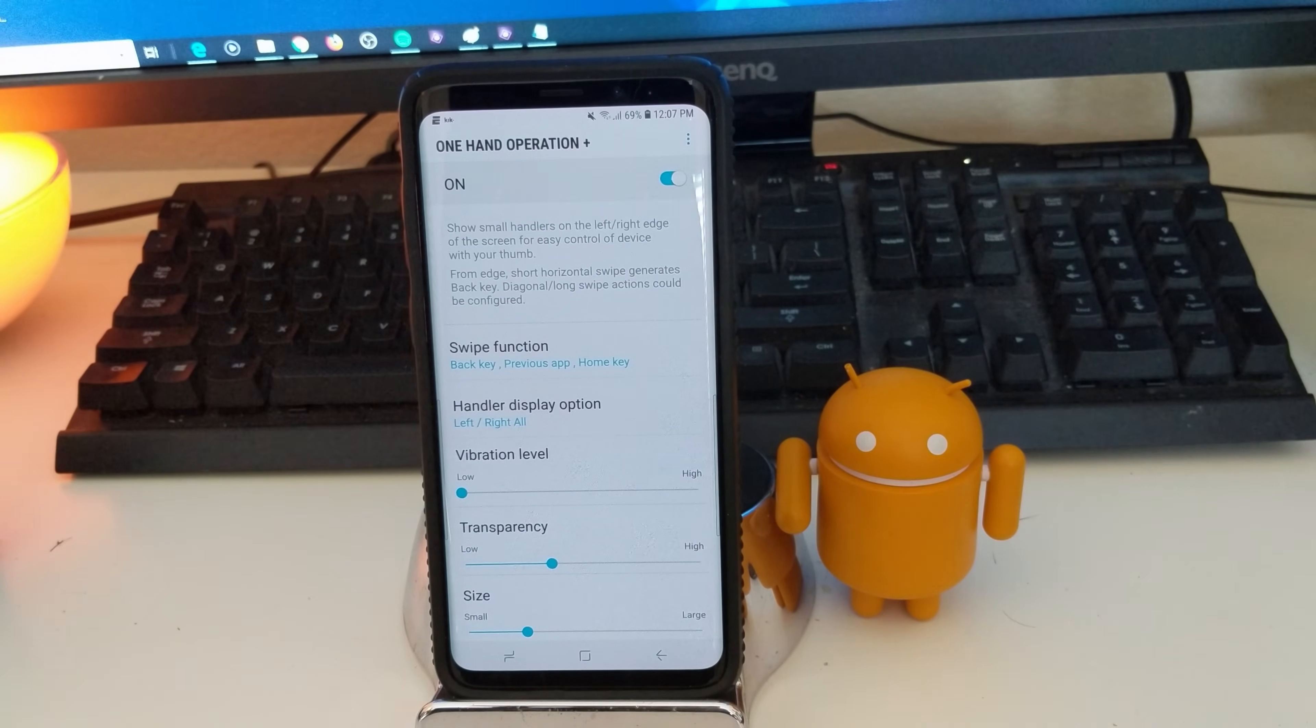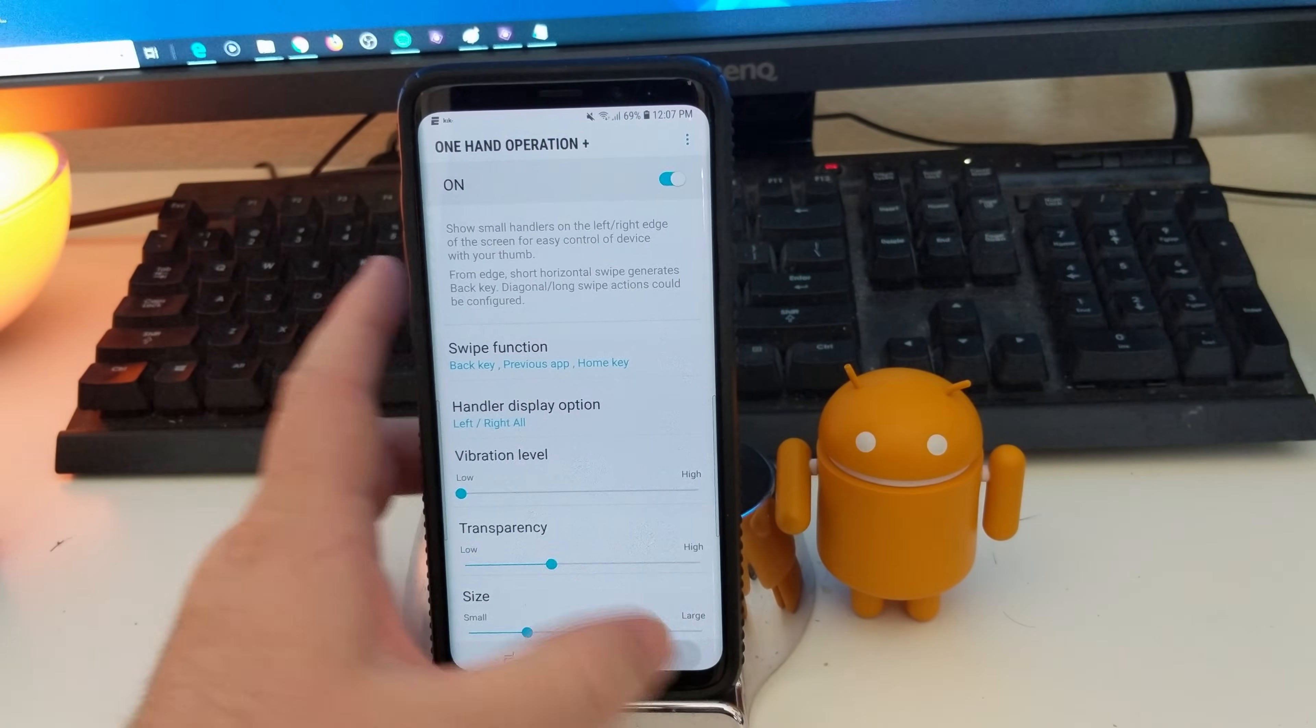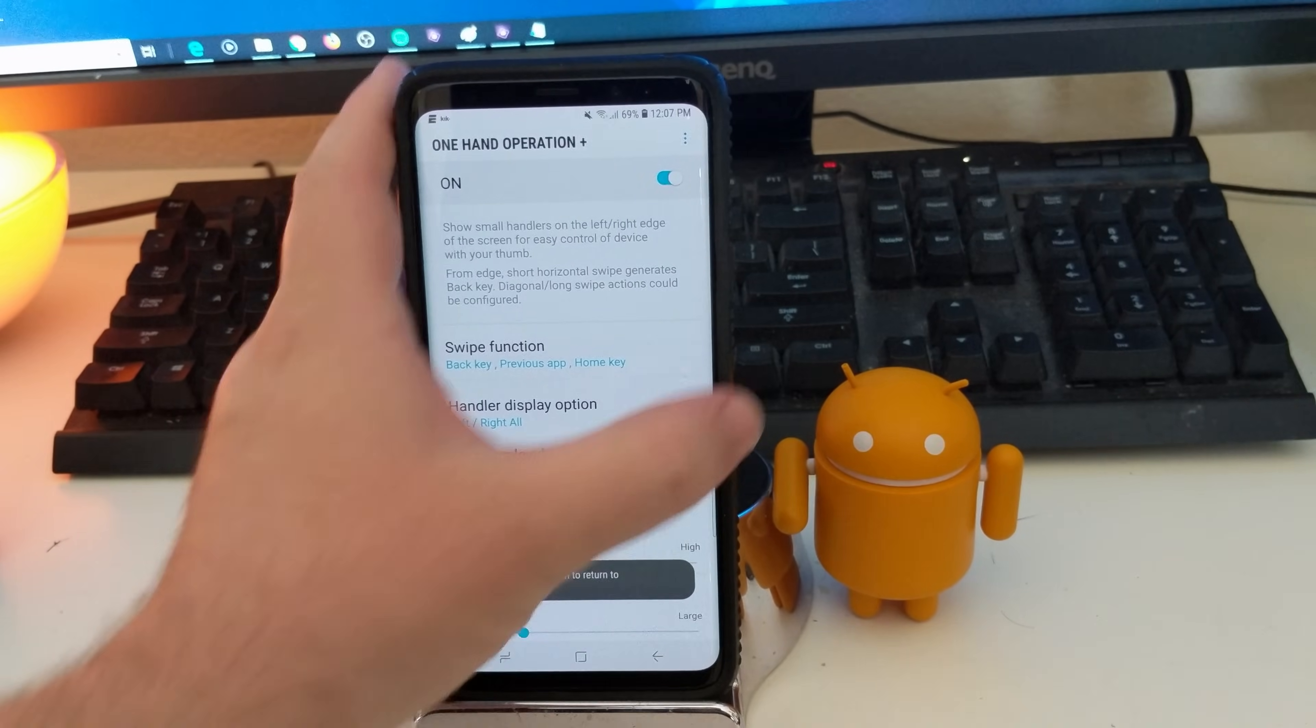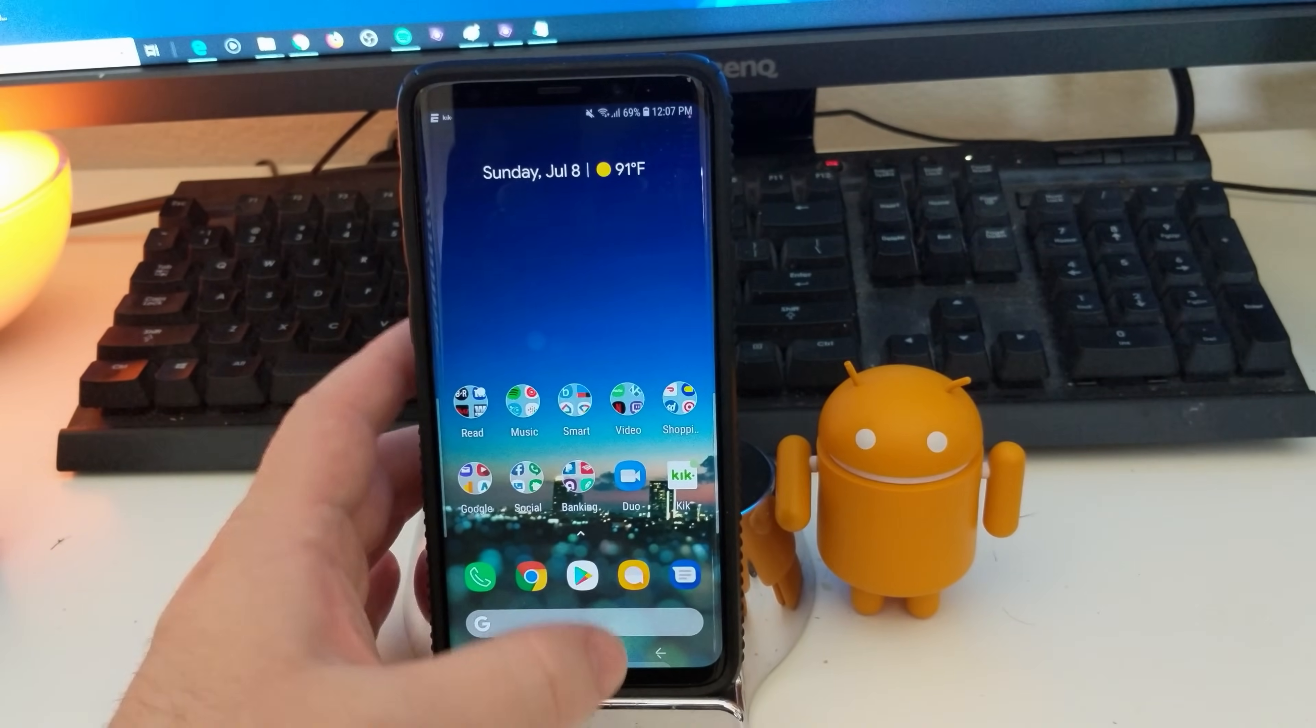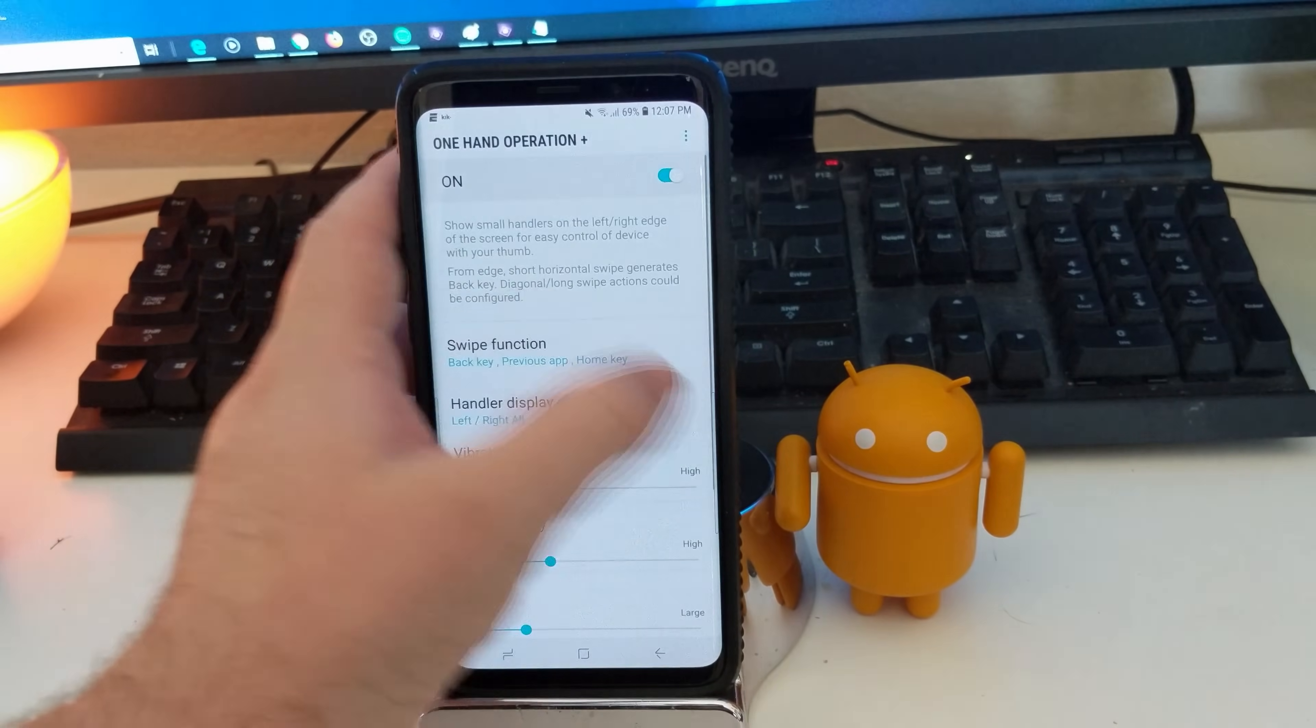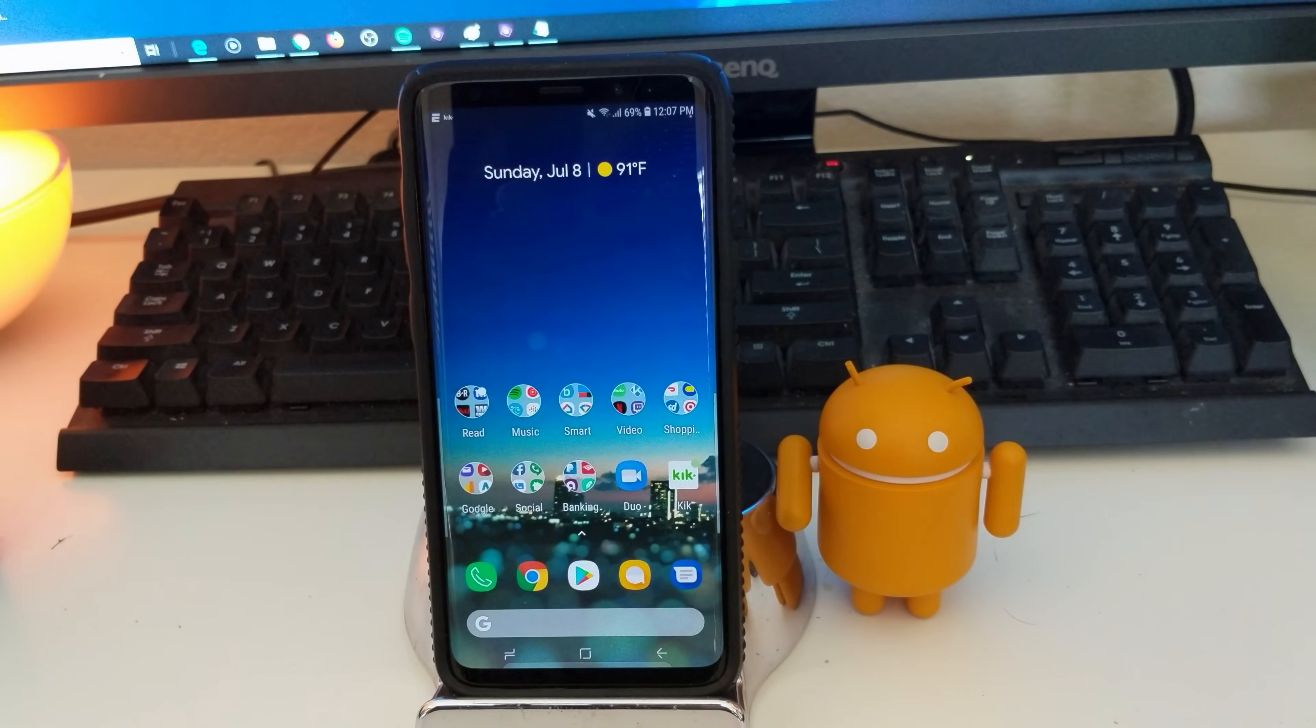And this Good Lock 2018 thing is freaking cool. So, like I said, if you haven't messed around with it, definitely check it out. And you just have some cool functionality for it.